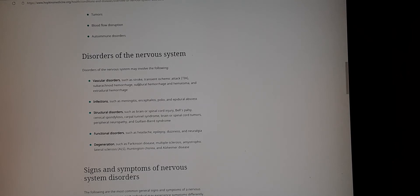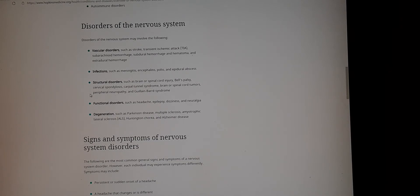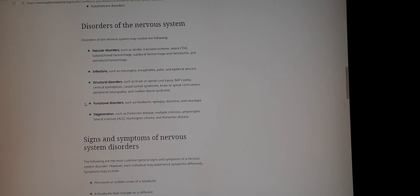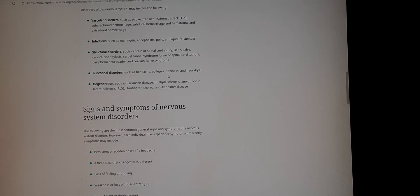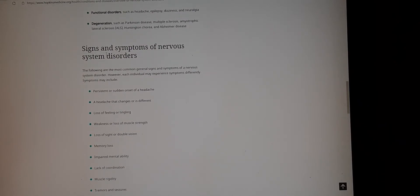Specific examples include vascular disorders such as stroke; infections such as meningitis; functional disorders such as headache, epilepsy, dizziness, and neuralgia; and degenerative conditions such as Parkinson's, multiple sclerosis, ALS — also known as amyotrophic lateral sclerosis or Lou Gehrig's disease — Huntington's chorea, and Alzheimer's disease. All of these are related to central nervous system disorders.